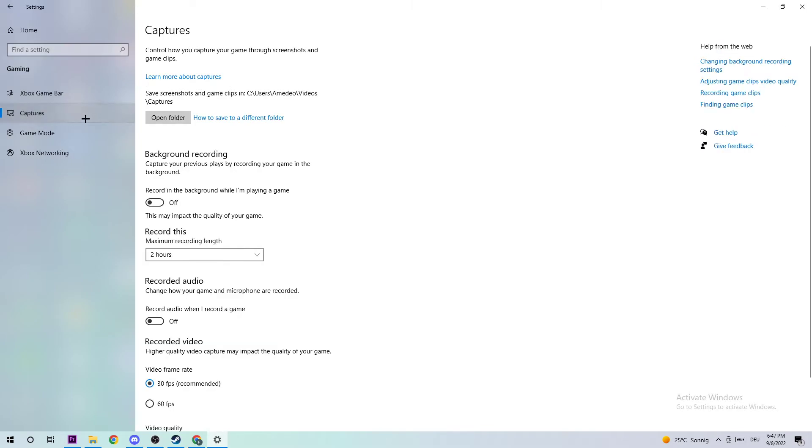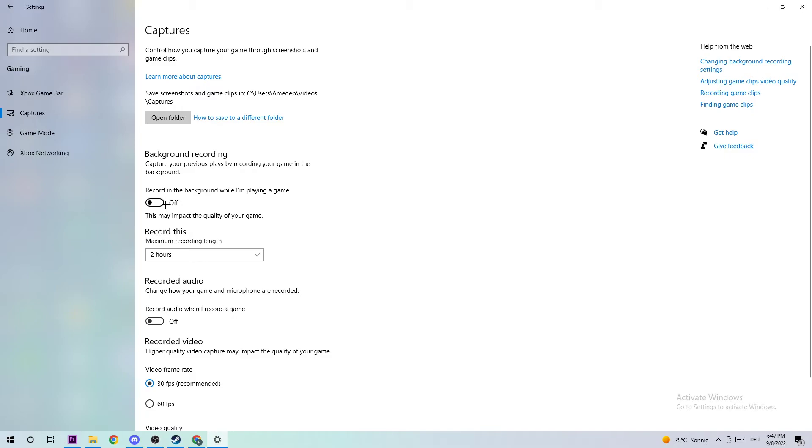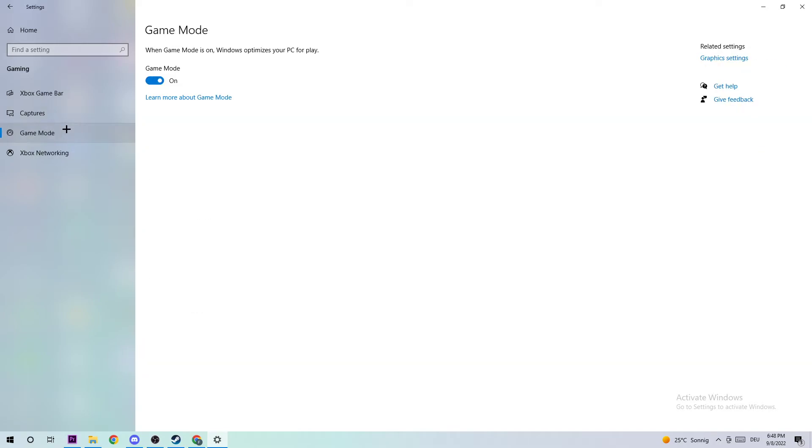Next, click into Captures and go to Background Recording. Turn off 'Record in the background while I'm playing a game' because if this is turned on without you knowing, it will impact your performance really badly. Afterwards, click into Game Mode. I can't really tell you to turn this off or on—you need to check it for your system specifically.